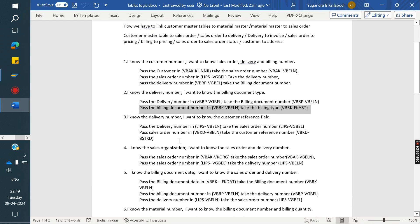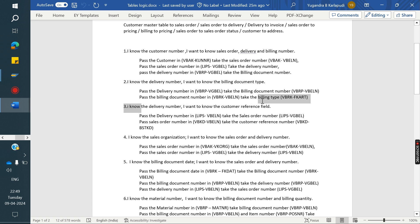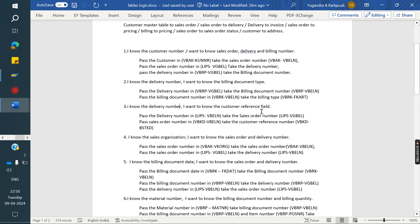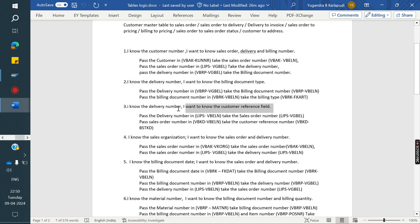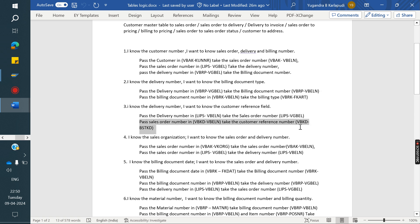Next: I know the delivery number and I want to know the customer reference field. In an interview you can answer like this: the delivery number stores in LIKP and LIPS; customer reference, which is the PO number, stores in VBKD. We cannot directly link delivery number to VBKD. So we pass the delivery number in LIPS to get the order number, then pass that order number in VBKD to get the customer reference.